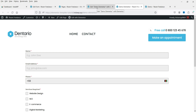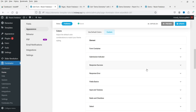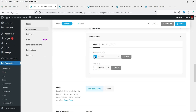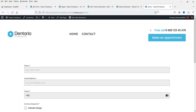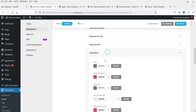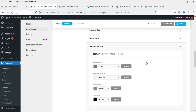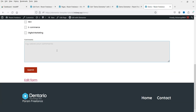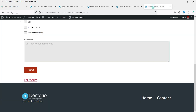Whichever page builder you use, just add the shortcode and the form will appear on the page. Let's go back to Appearance and Style settings — go to Submit and change the color of the button. Publish or update it, then refresh. You will see the button color has changed. Under Field Basics you can style the label, required asterisk, input, and text area.